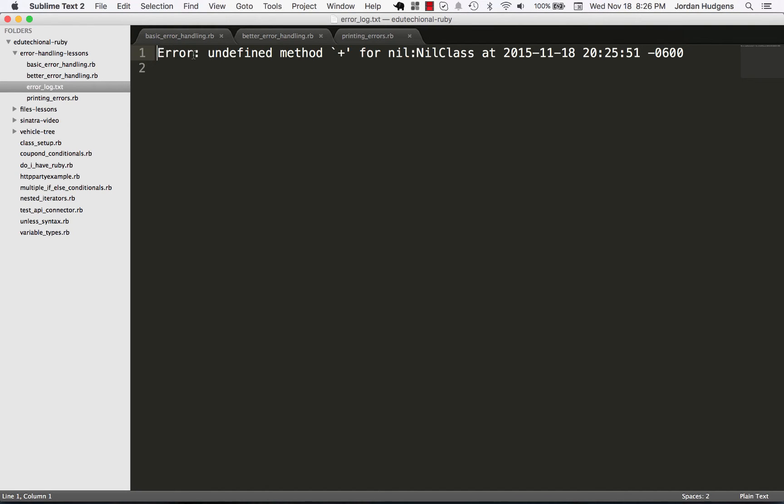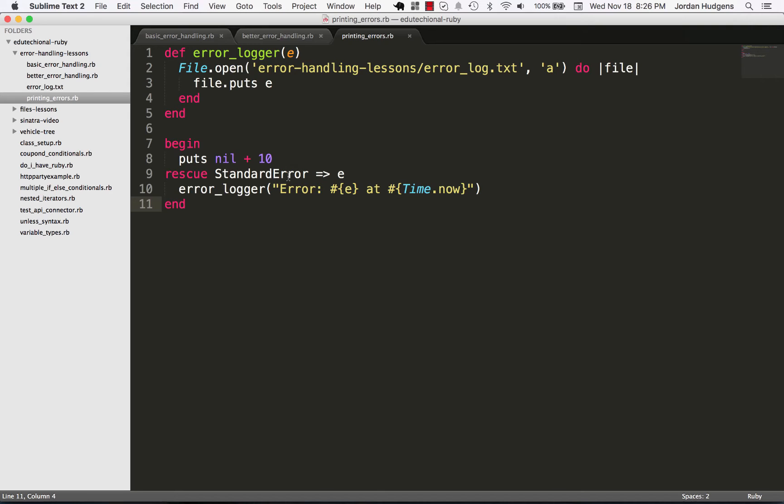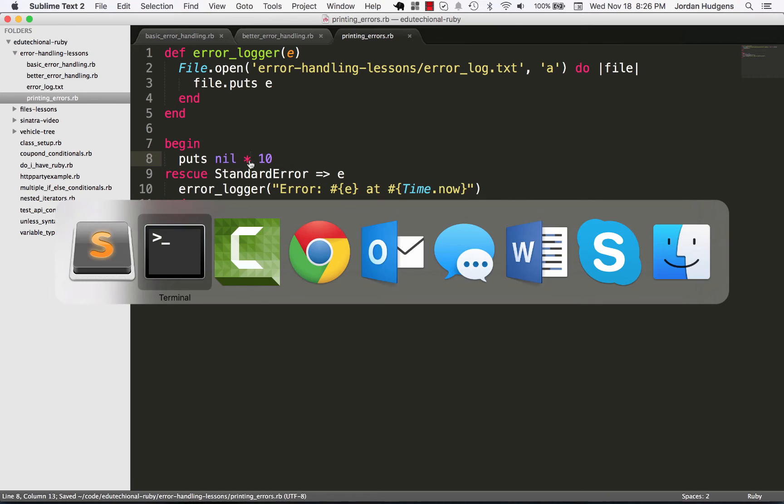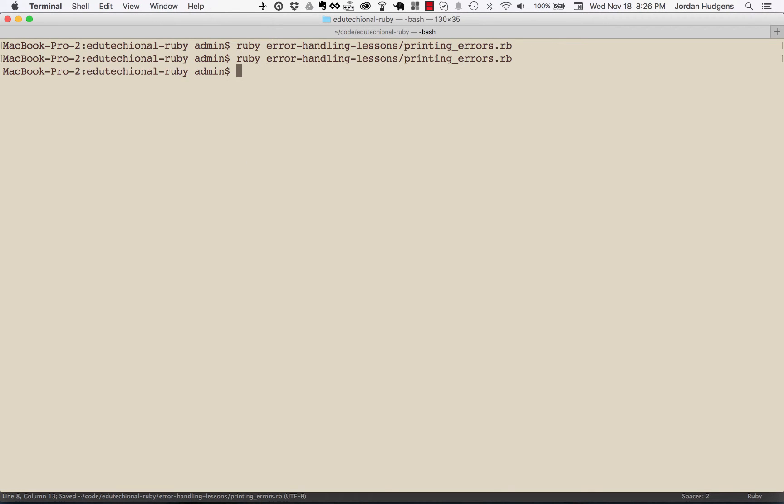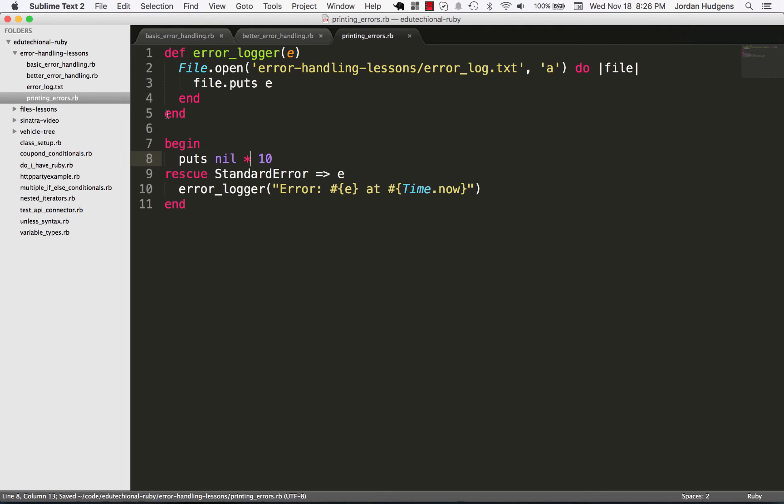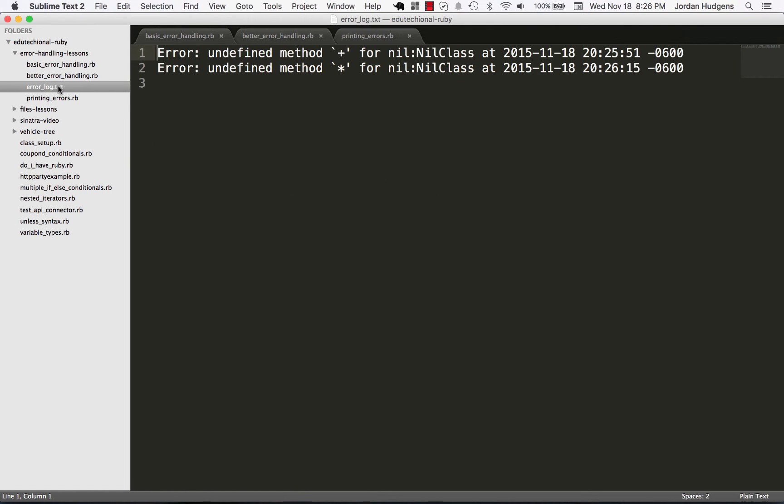So it said 'error undefined method plus for nil:NilClass' and then it gives the timestamp. So now let me switch up the error, gonna do this one now, and now open our error log and we can see now it's switched to a different operator method.